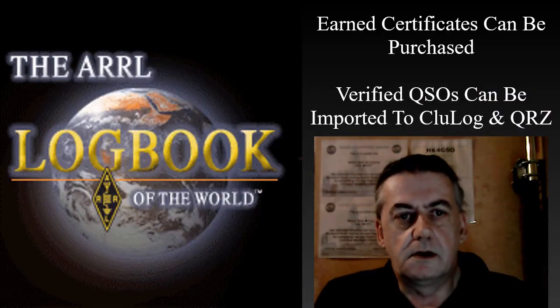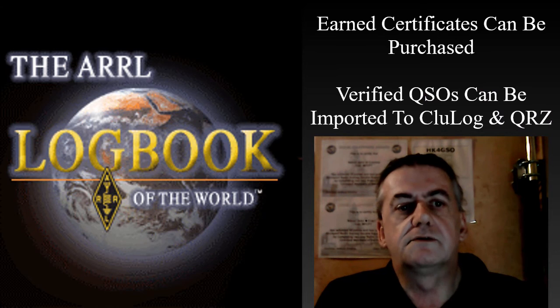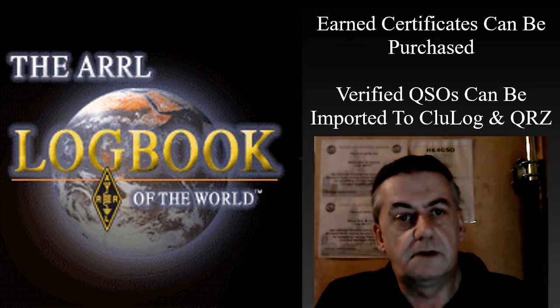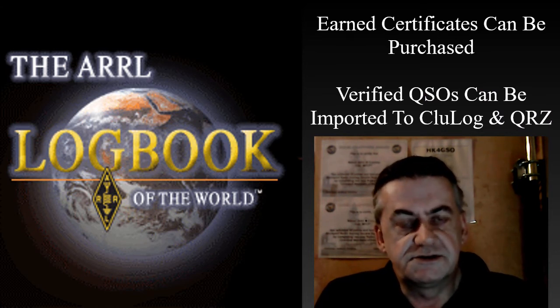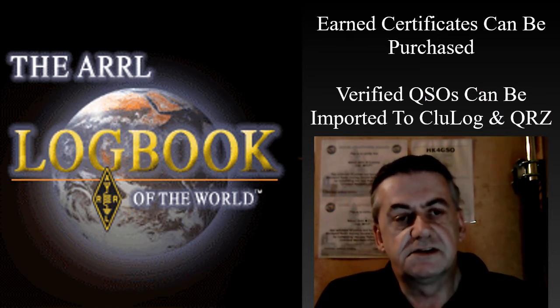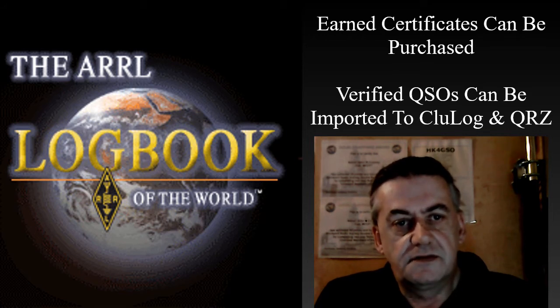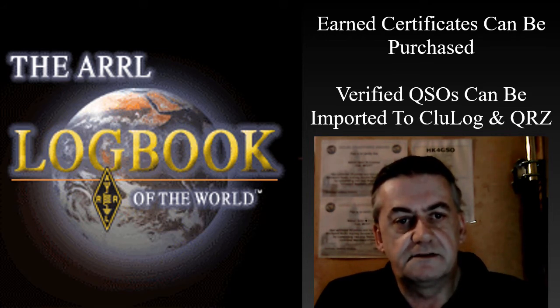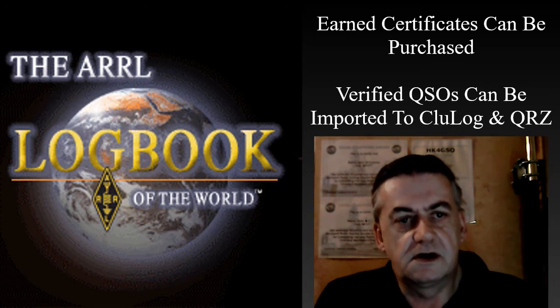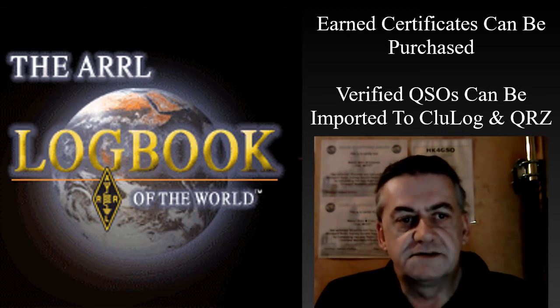With Logbook of the World from the ARRL you can earn certificates that you can purchase and use to verify QSOs in both Clublog and QRZ. The first thing you will need to do is download a program called TQSL and install it. After installing, create a folder somewhere on your system to store Logbook of the World related files.